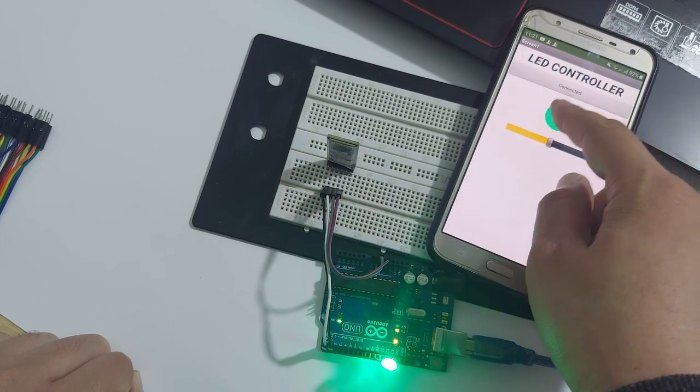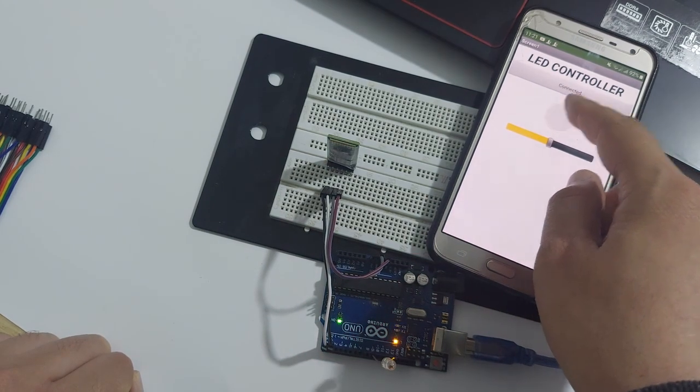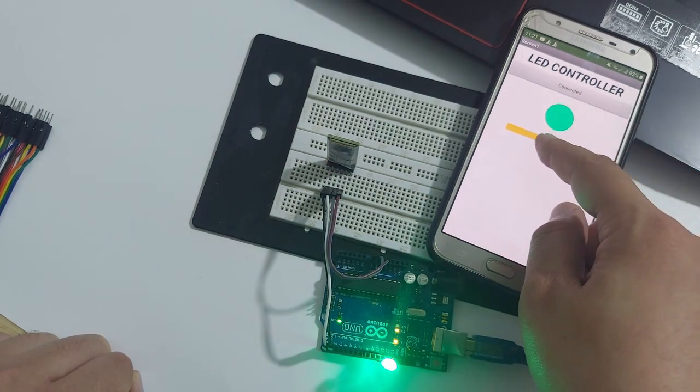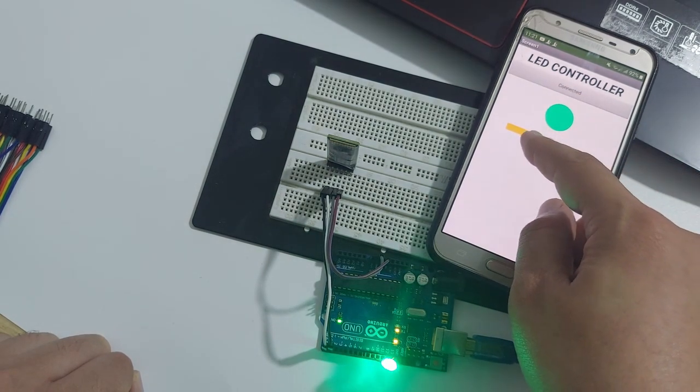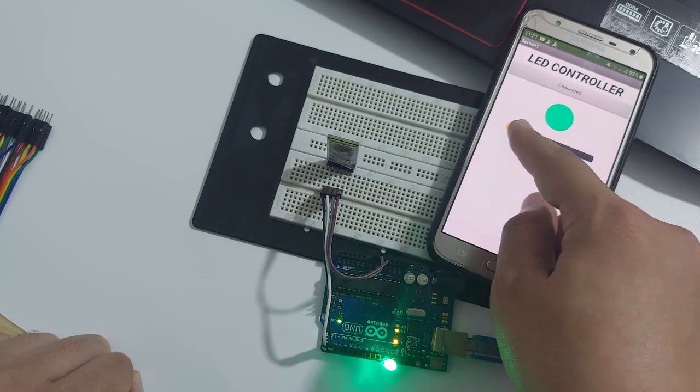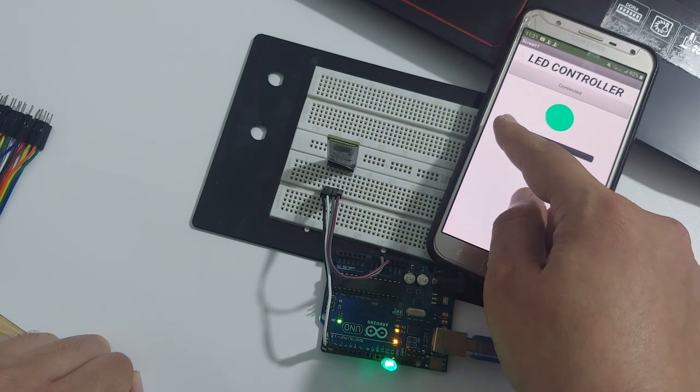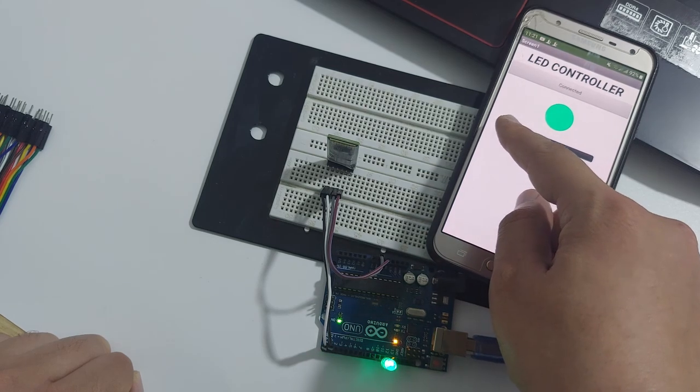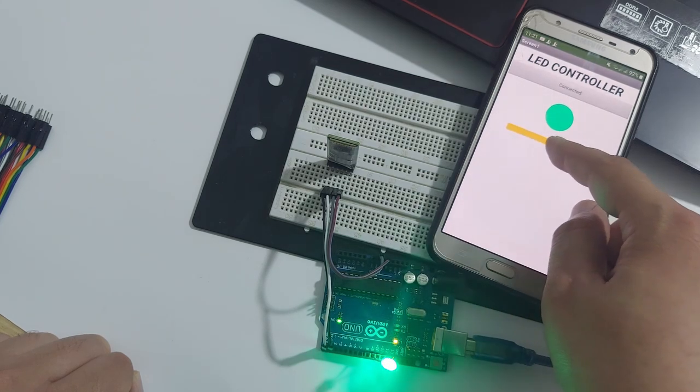Hello everyone, in today's video I'll be showing you how to control an LED with your phone using the HC-05 Bluetooth module for Arduino.